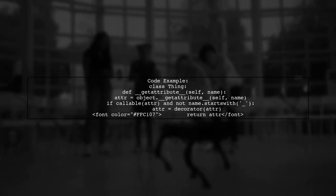Here's a code example. In the thing class, the __getattribute__ method checks if the attribute is callable and belongs to the instance before applying the decorator.